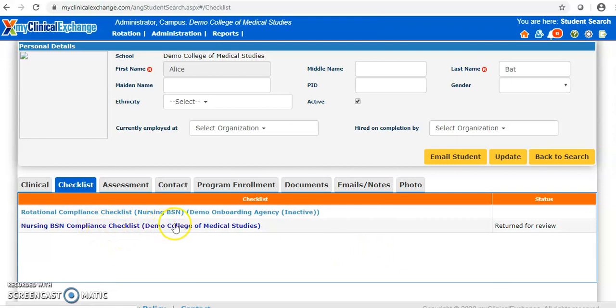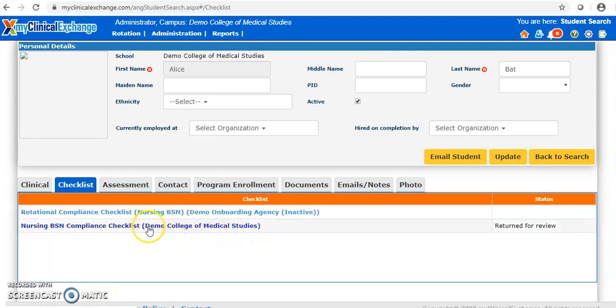We also see the one campus checklist for this school — the Demo College of Medical Studies. The owner of the checklist is listed in parentheses, and on your live site this will have the name of your school. There's always going to be only one campus checklist because it is a master checklist. We can fill this out and it will send the information stored there to all of the individual hospital checklists. That campus checklist is designed to have every item that any of the hospital checklists have, centralizing the information into one place.